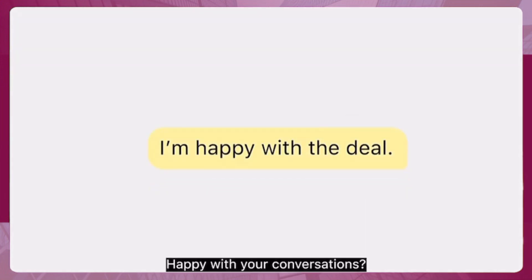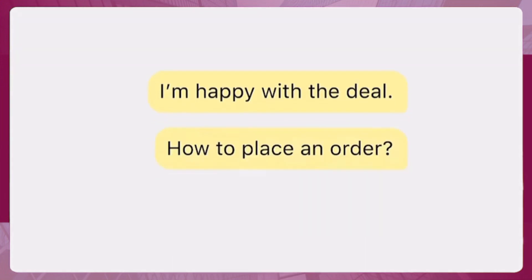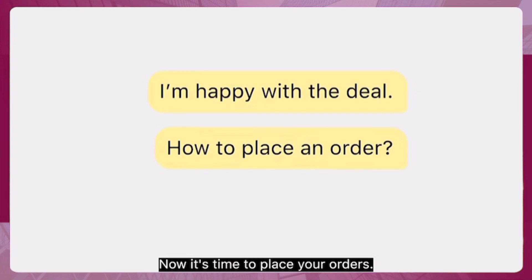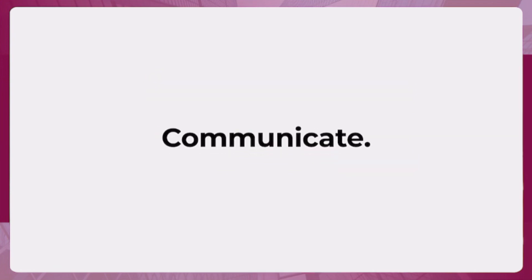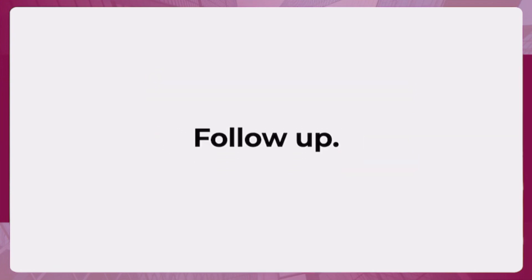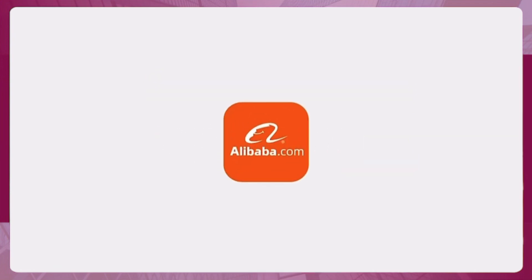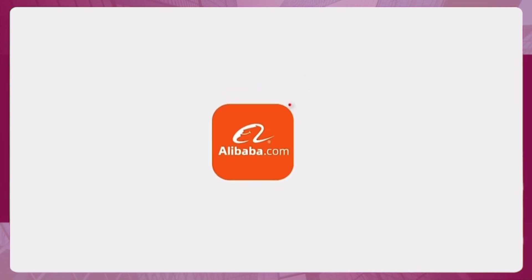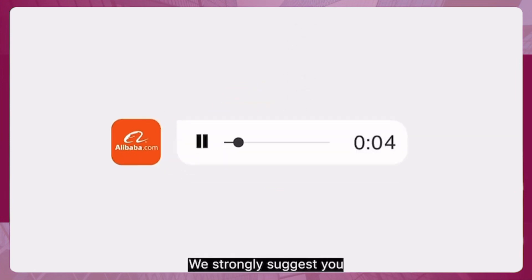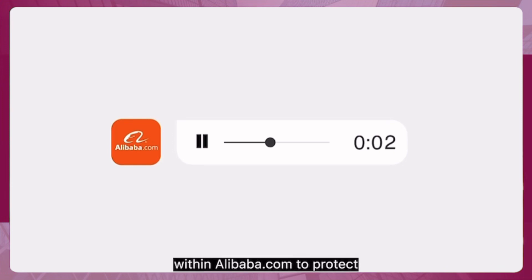Happy with your conversations? Now it's time to place your orders. Connect. Communicate. Follow up. We strongly suggest you keep all your conversations with suppliers within Alibaba.com to protect your orders and payments.